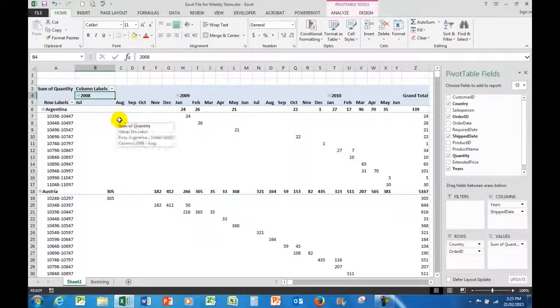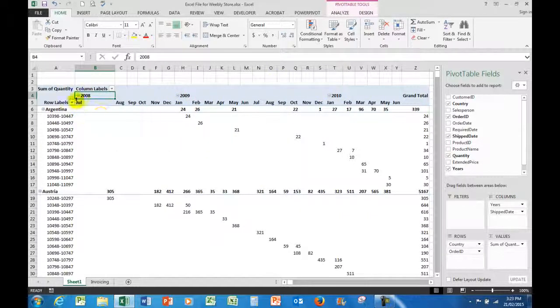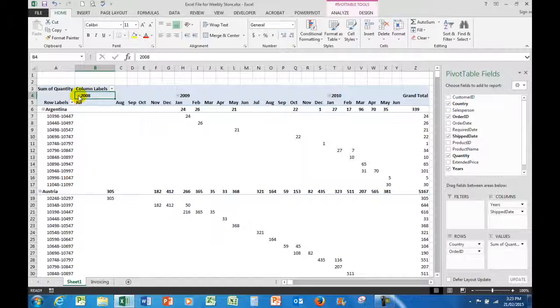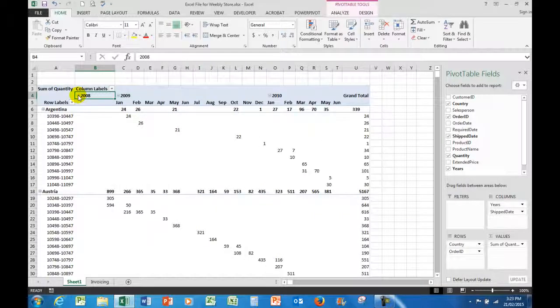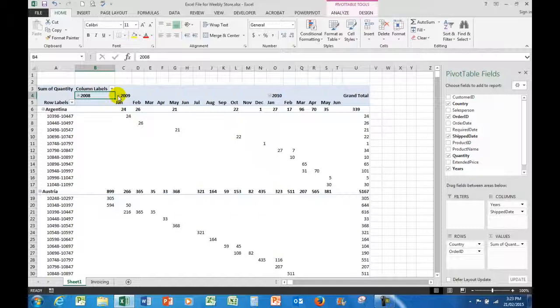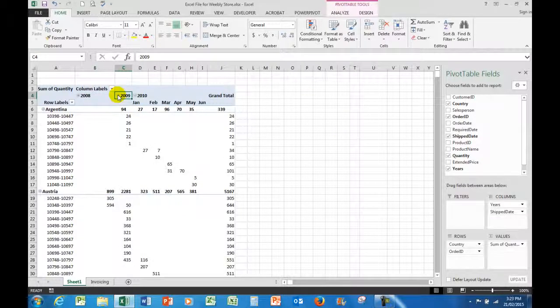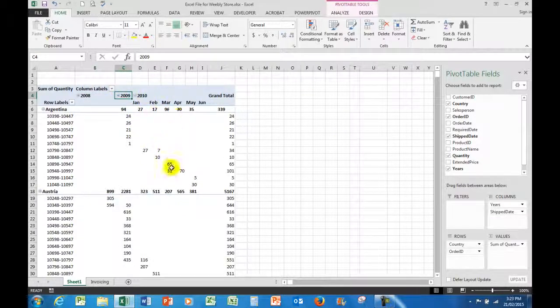I also notice next to the years are the collapse and expand buttons. So if I wanted to quickly see what 2010 looked like, I could very easily collapse 2008 and 2009. And there are the figures for 2010.